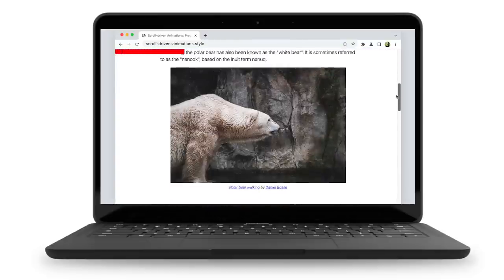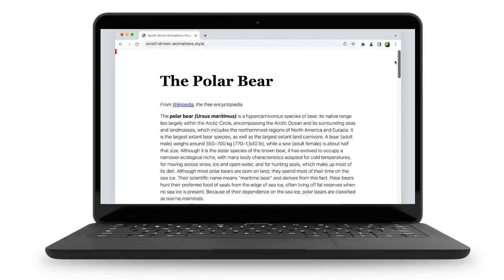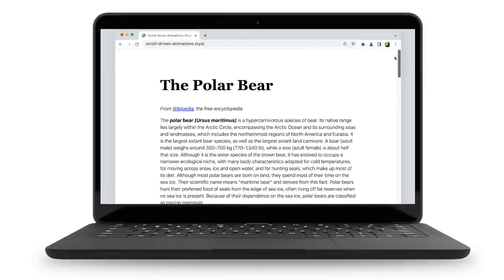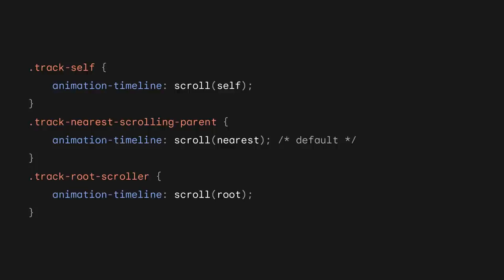As I scroll down the page, the animation progresses. That's pretty neat, right? The scroller to track doesn't need to be the root scroller, by the way. It can be any scroller on the page. To target a different scroller, change the scroller argument that gets passed into the scroll function. Accepted values are 'self' to track the box's own scroll progress, 'nearest' to track the progress of the nearest parent element that is also a scroller, or 'root', which I've already shown. The default value is nearest.